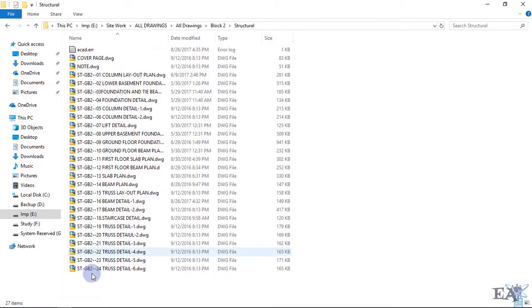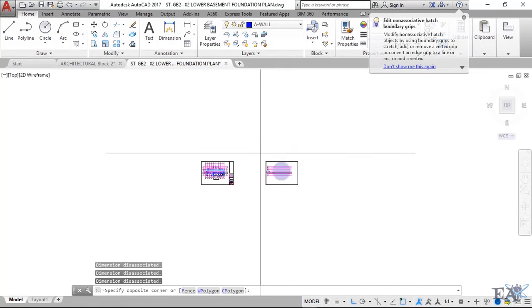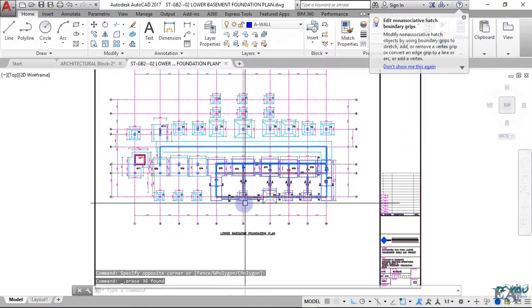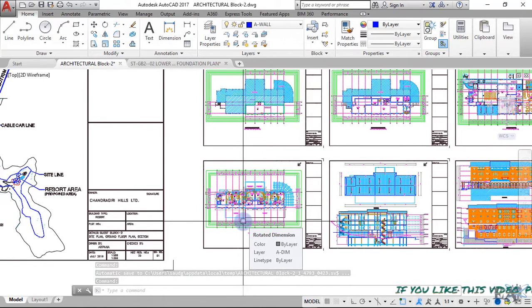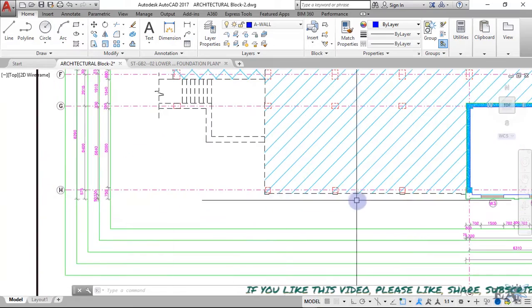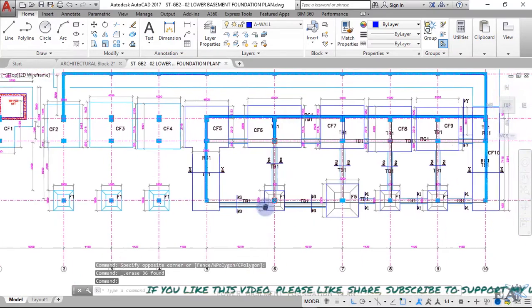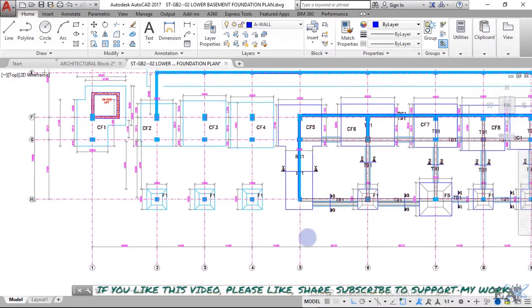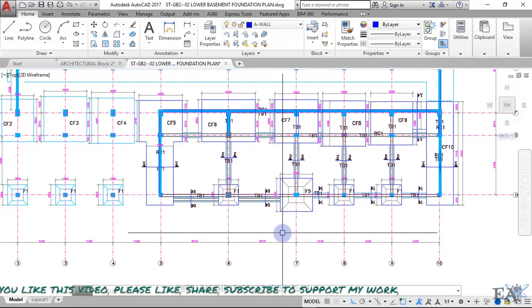Structural drawings come in parts, unlike architectural drawings. Since our building starts from the lower basement, let's open the foundation plan for the lower basement. You should always tally your architectural drawings with the structural drawings at site to ensure they are in coordination with each other. Here you can see the edge grid — this portion is the upper basement and only this portion is the lower basement — with footings labeled F1, F5, F1, F1.